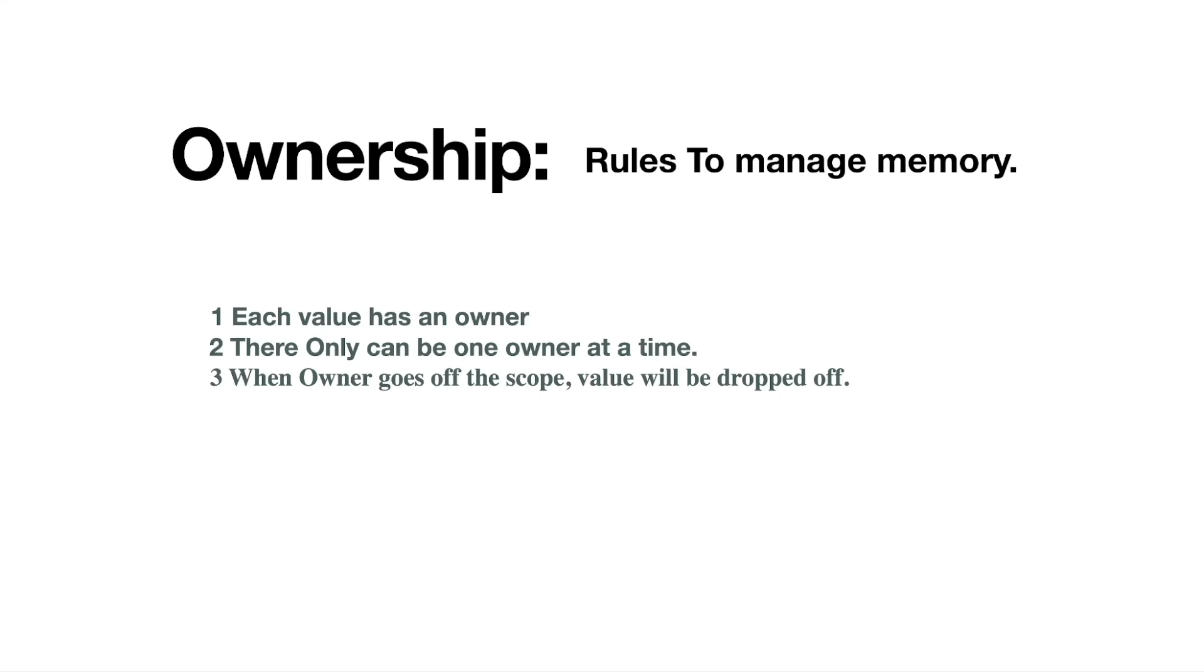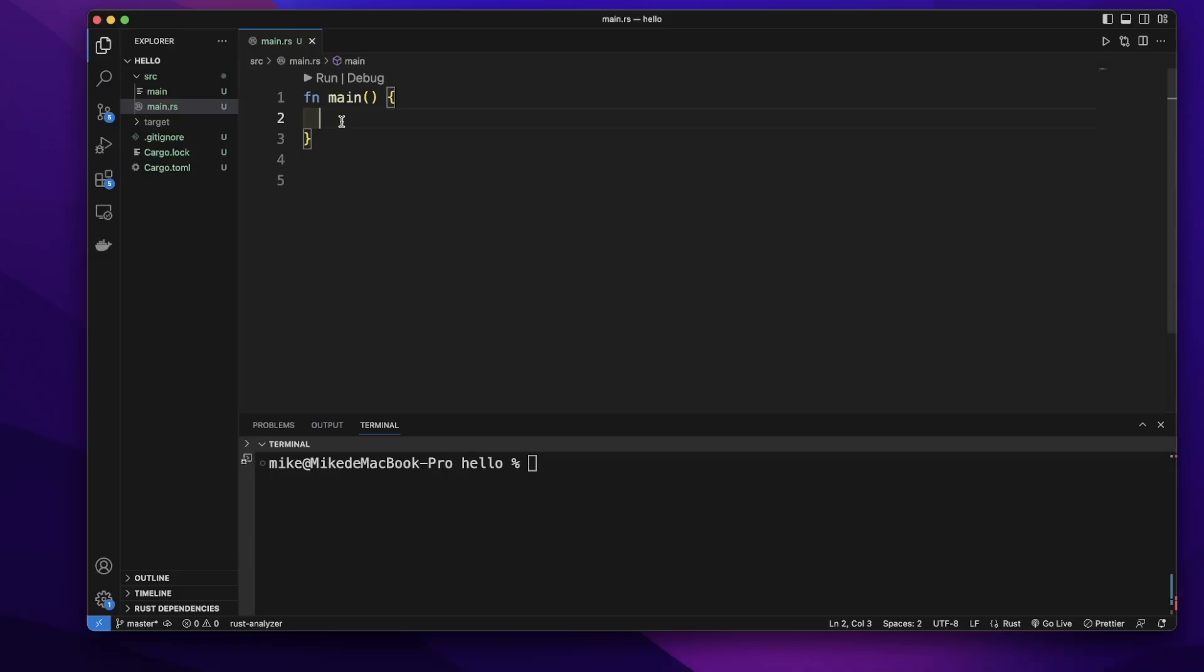Ownership are some rules to manage memory in Rust. These rules are: each value has an owner, there can only be one owner at a time, and when the owner goes off the scope, the value will be dropped off.